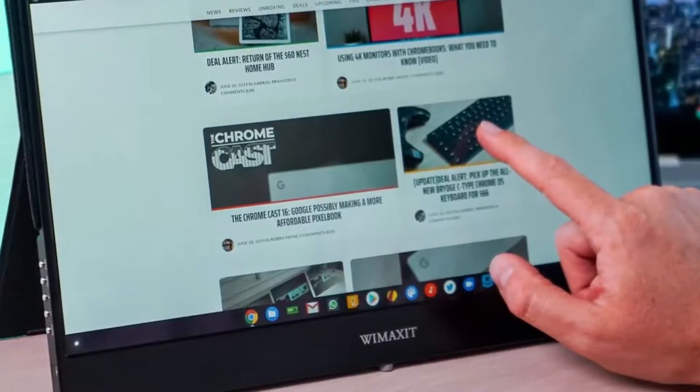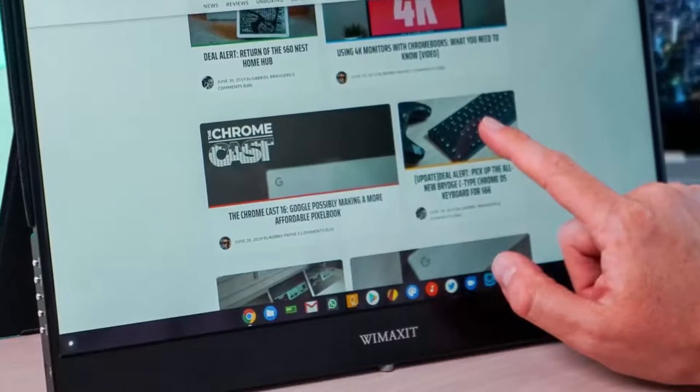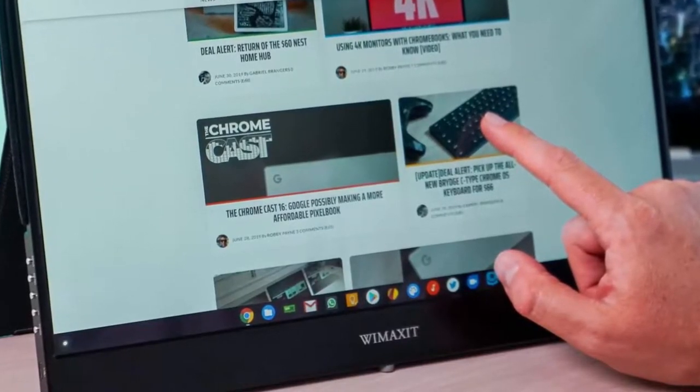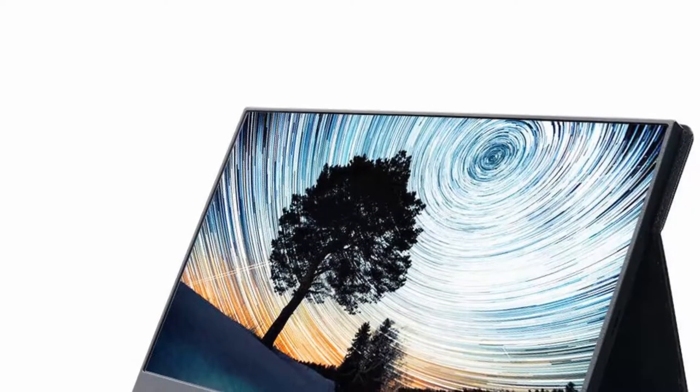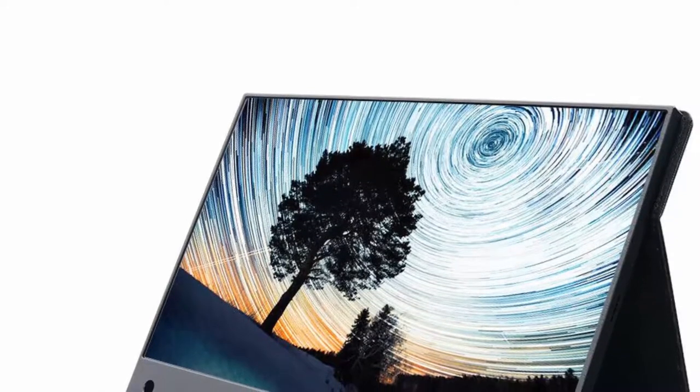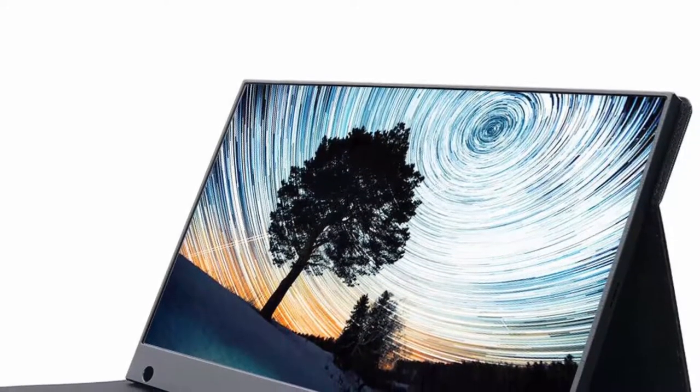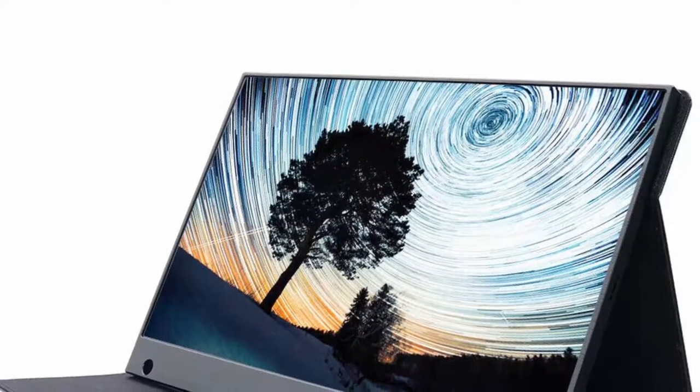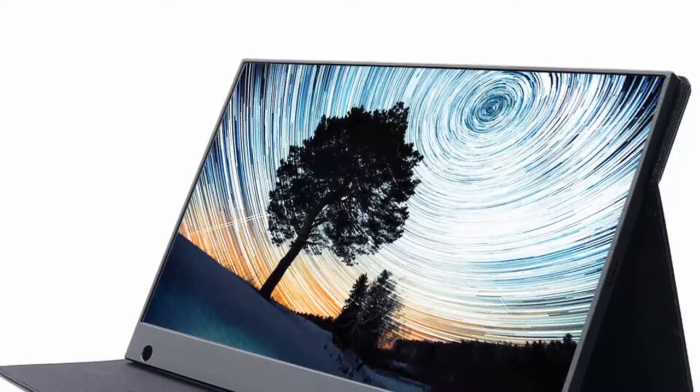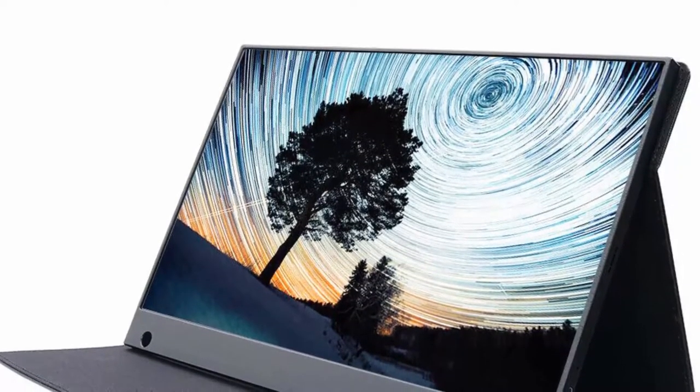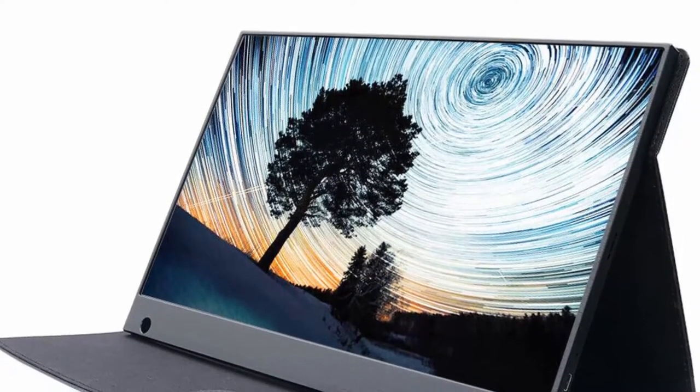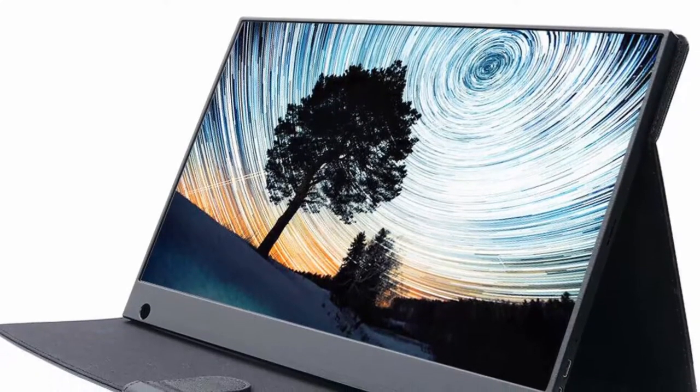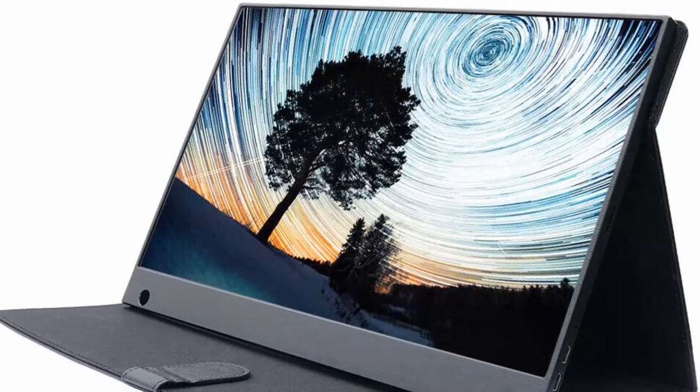WiMAXit features a wraparound easel cover to support the monitor when in use. When not in use, the cover protects the monitor when traveling. Similar to a tablet cover, this monitor can also be used for gaming. You can connect it to a gaming console via the HDMI port. Type-C input needs to be connected to a power supply. Built-in stereo speakers work well during gaming sessions.